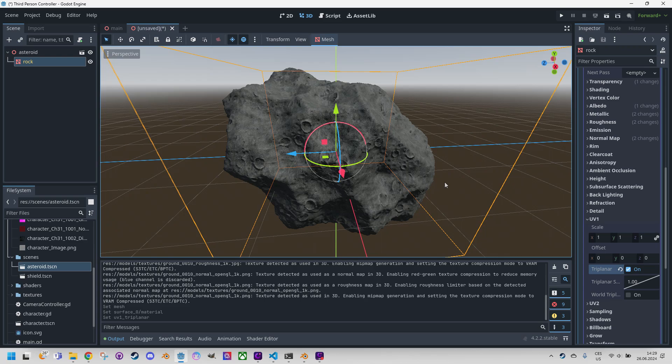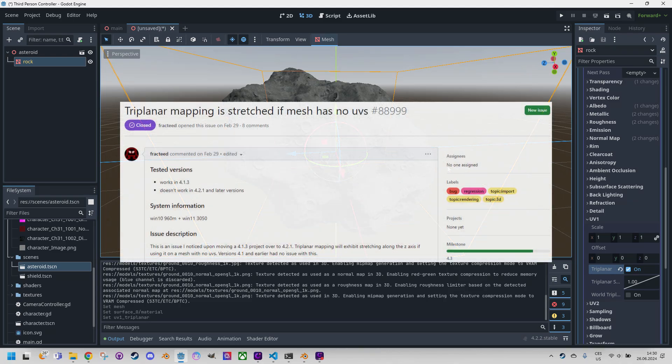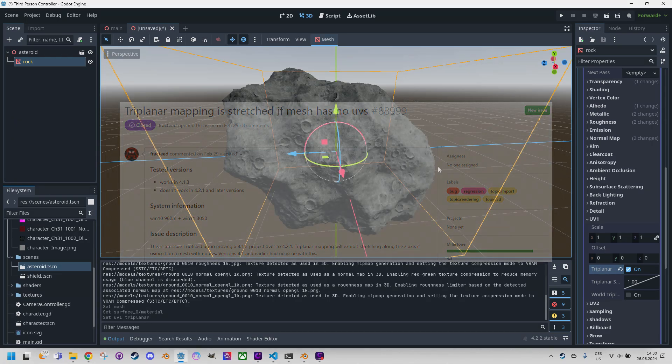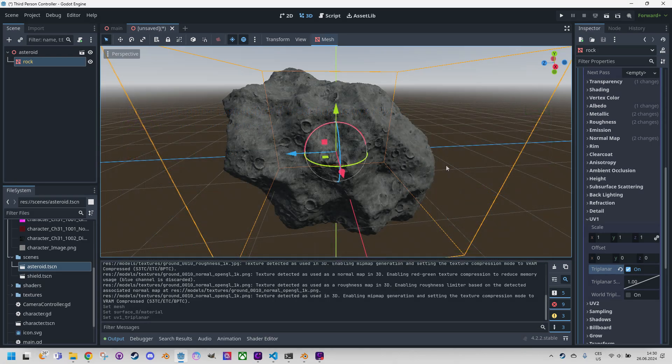So why is that? You may remember from the first part of this mini tutorial that we created our asteroid not with UV mapping but object mapping, which means that the UV map wasn't created at all, and Godot doesn't know how to map the textures on the mesh. However, I suppose it would automatically use the triplanar mapping, but I think there is an open issue in the Godot GitHub which says that triplanar mapping is stretched if mesh has no UVs, and this issue is scheduled to be fixed in Godot 4.3. So perhaps next time it should work as we expect. If not, there is always this workaround to turn it on manually.